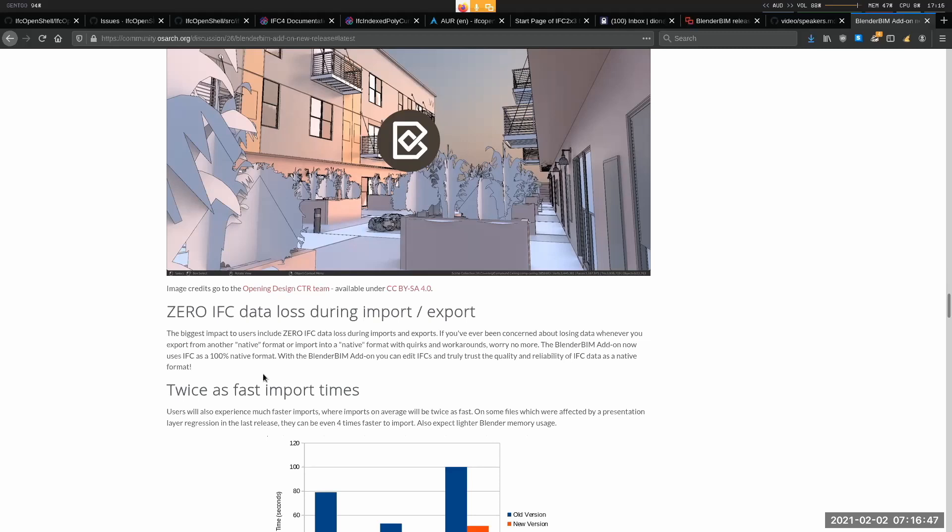What we need are applications where the user can trust their BIM data. And the only way to do that is to treat IFC as a native BIM format. And that's exactly what the Blender BIM add-on does. So now with the Blender BIM add-on, when you are editing your BIM model, you are editing IFC directly. You are not relying on an import or an export translation. And the result of that is that there is now zero data loss. But is this any different than the previous version of Blender BIM, or has this been the case the whole time?